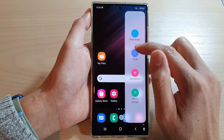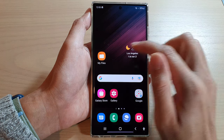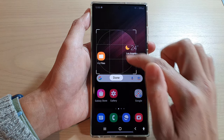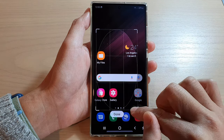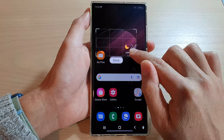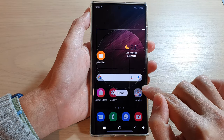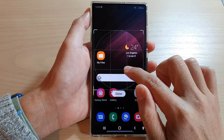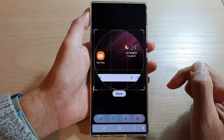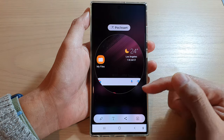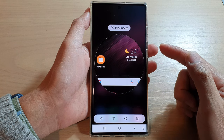You can also use the oval shape to capture the screen. You can make an oval or a circle, and then tap on Done. The options are the same as with a rectangle.